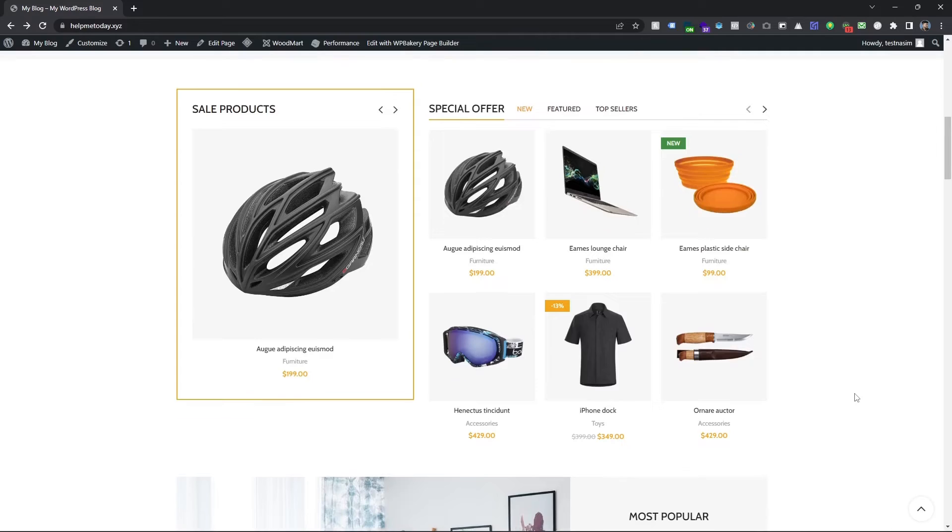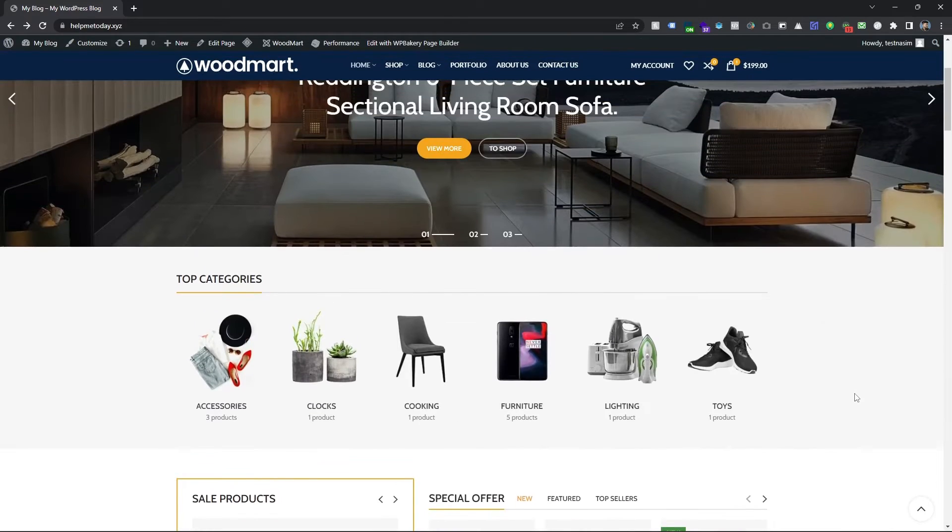If you are interested to learn more and stay up to date, then consider subscribing to this channel. Let's dive in. If you have a WooCommerce site like this and you want to enable your payment method, let's check it out.